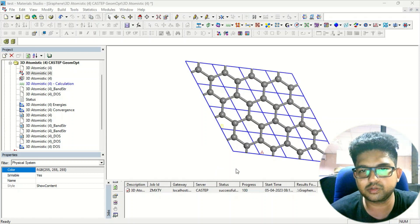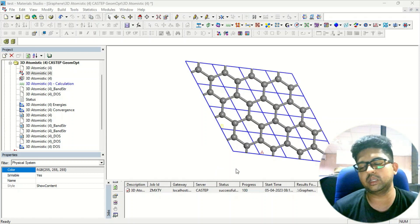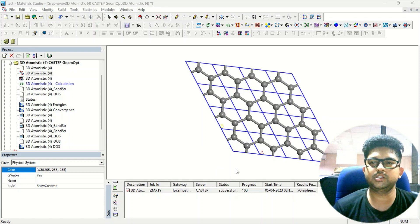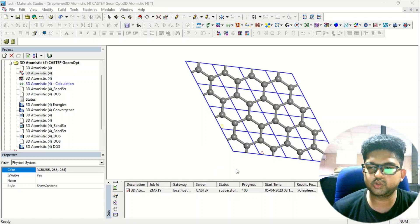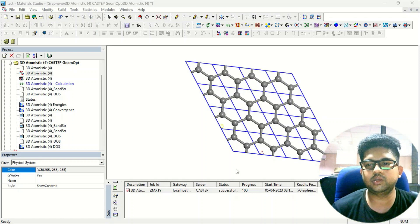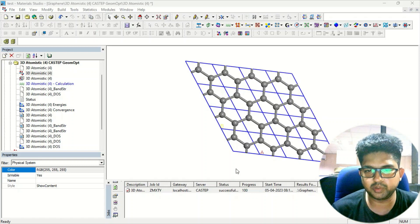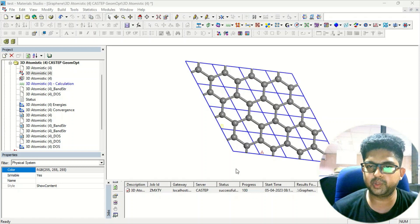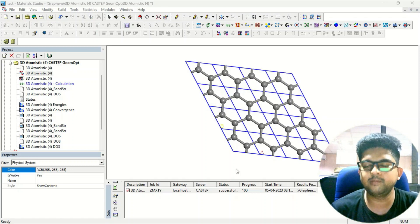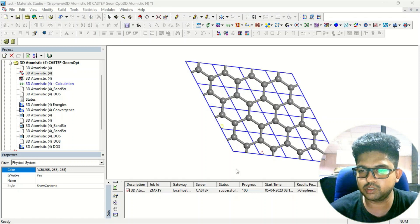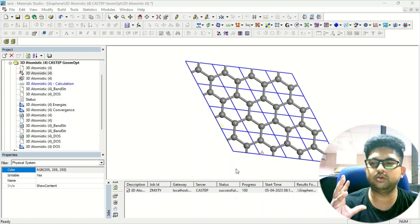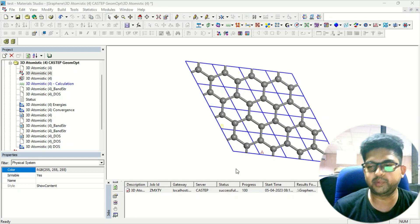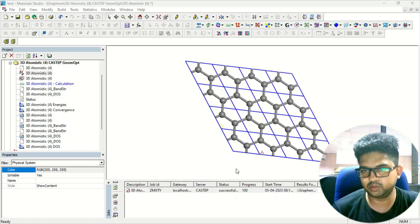There are two or three ways of doing this calculation. First, along with the geometry optimization you can perform the calculation for optical properties, or another way is to first optimize your geometry and then do a single point calculation just for the optical properties.